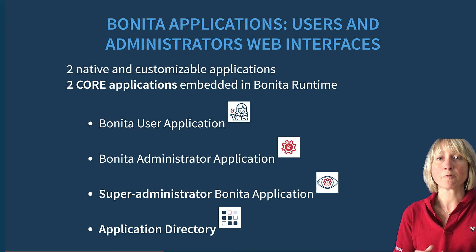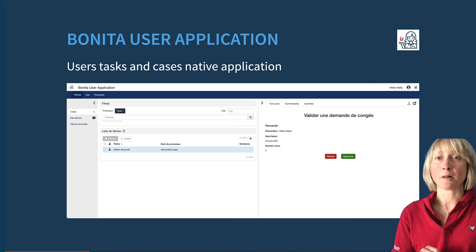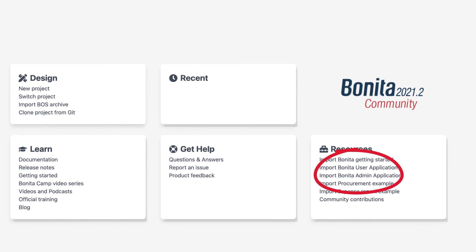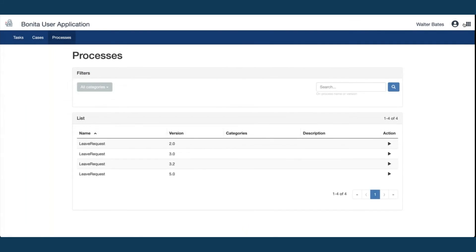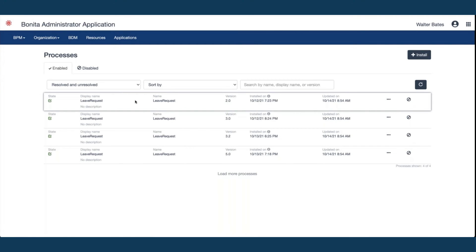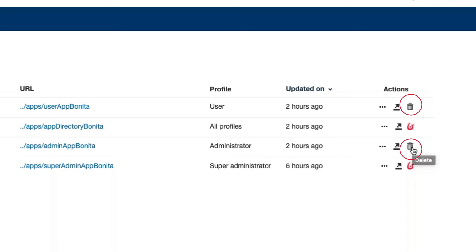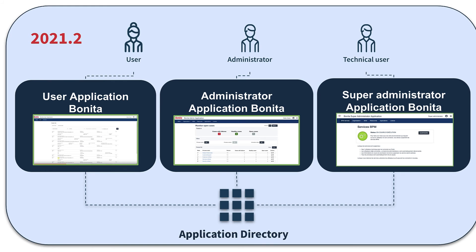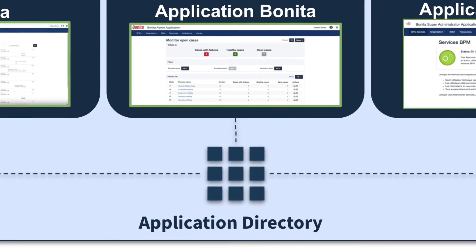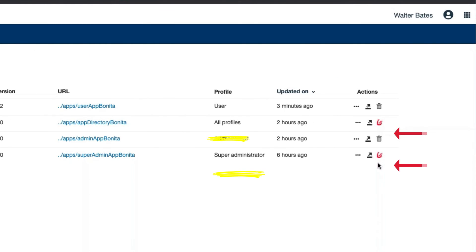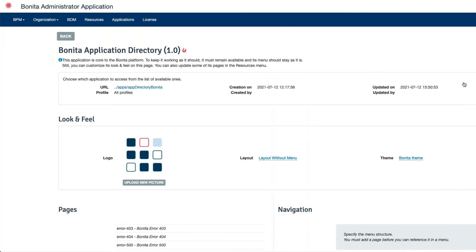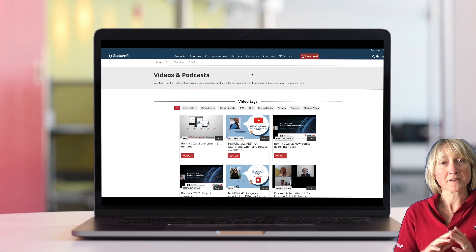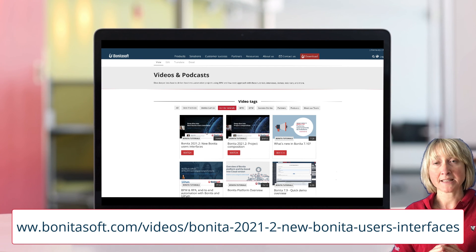Bonita also comes with four applications. Two are native and customizable applications for users and administrators — you can import those applications as any other application, customize them, and all pages are available in UI Designer. They can also be deleted if you don't need them. Two core platform applications are embedded in Bonita Runtime: Bonita Super Administrator and Bonita Application Directory. They cannot be removed as they are mandatory for Bonita Runtime and can only be slightly modified, such as logo, layout, and so on. If you want more details about Bonita Runtime applications, you can watch the dedicated webinars.